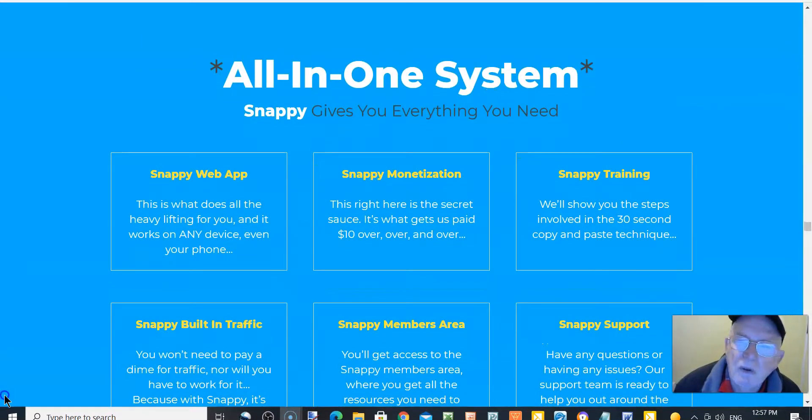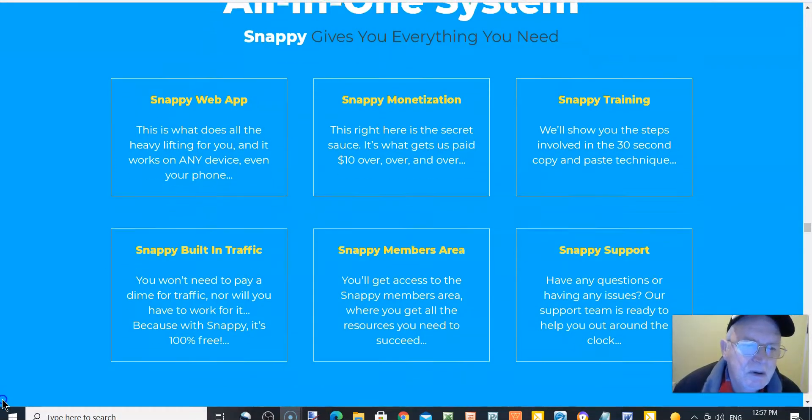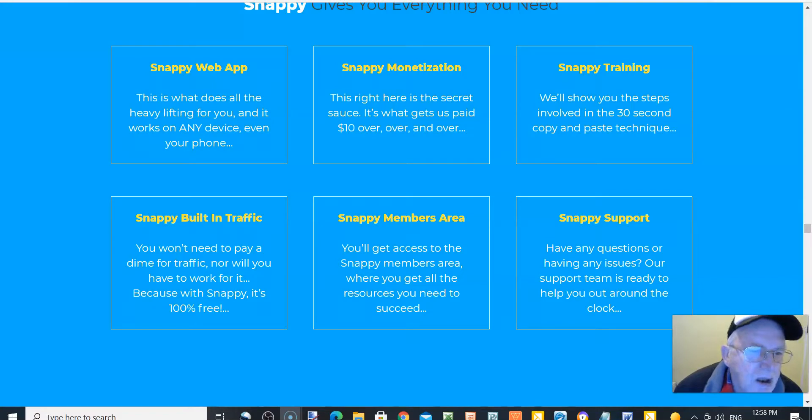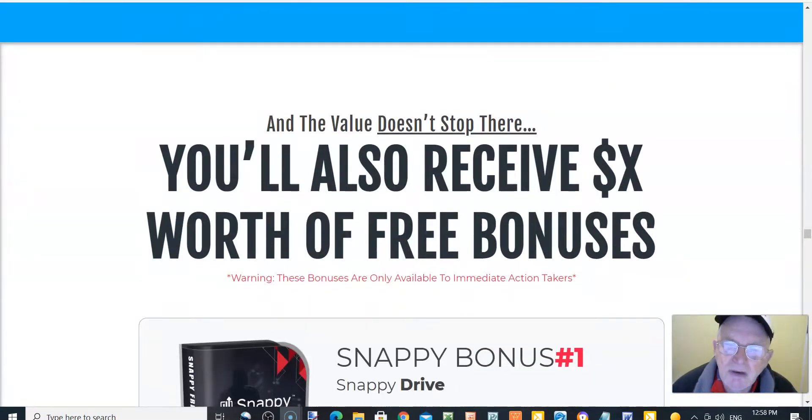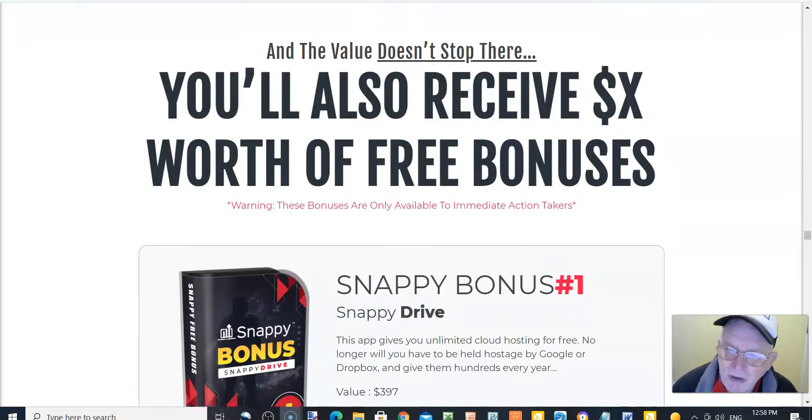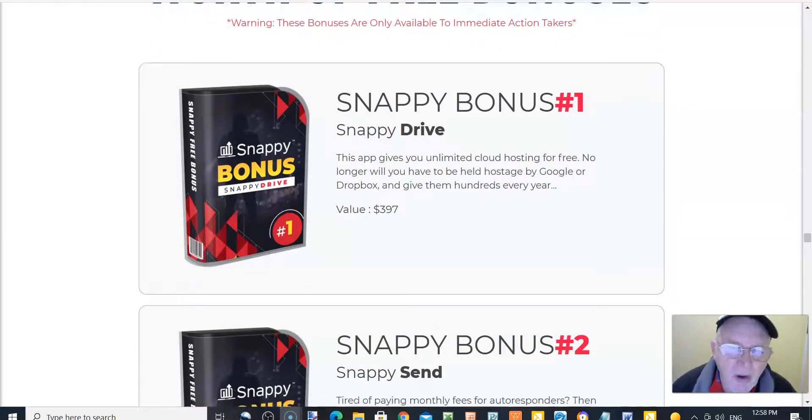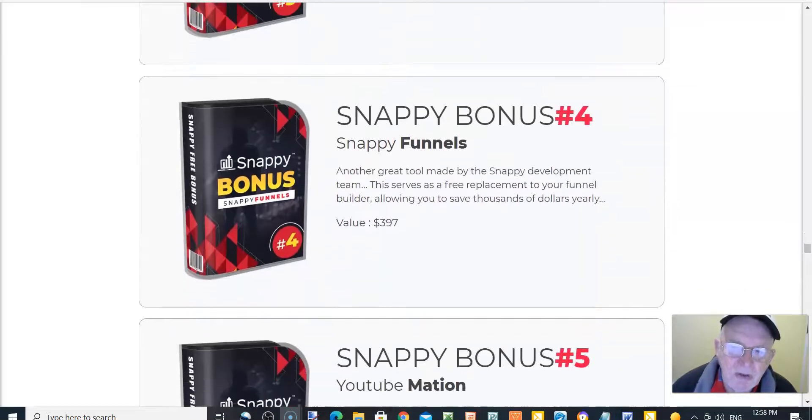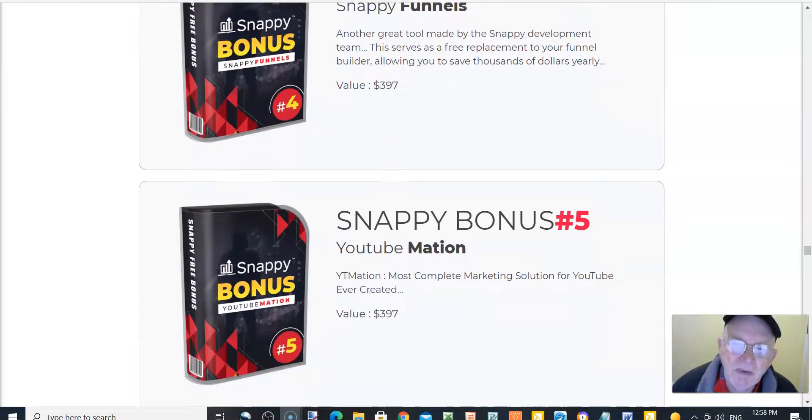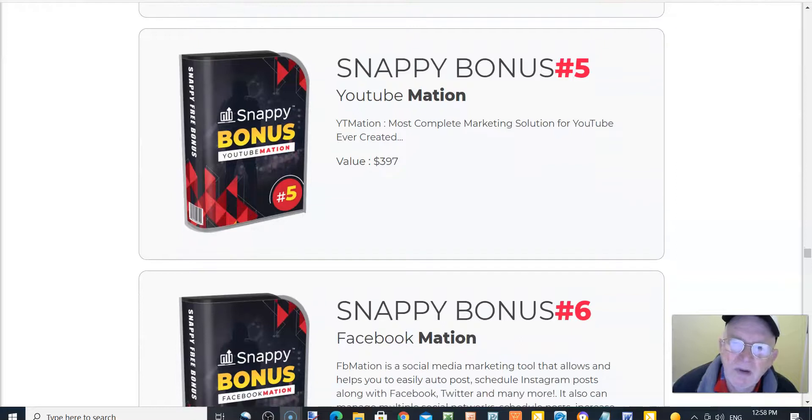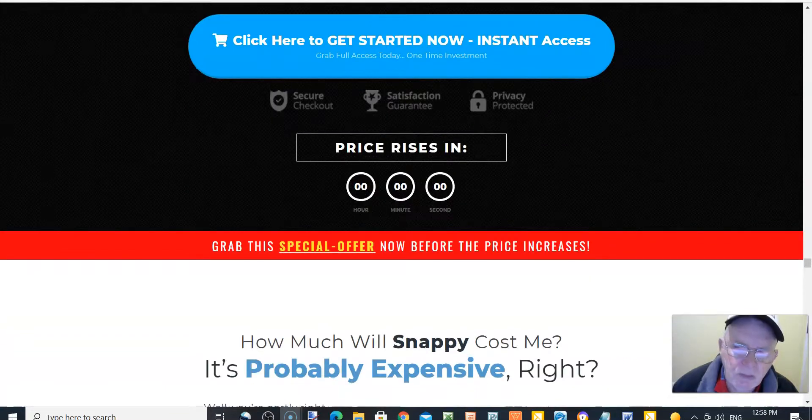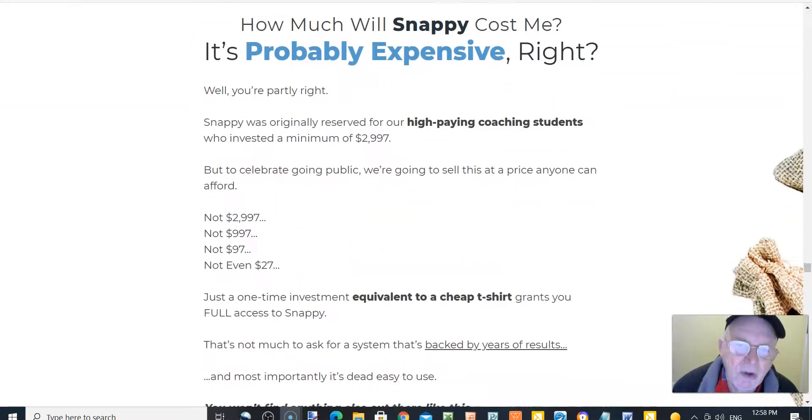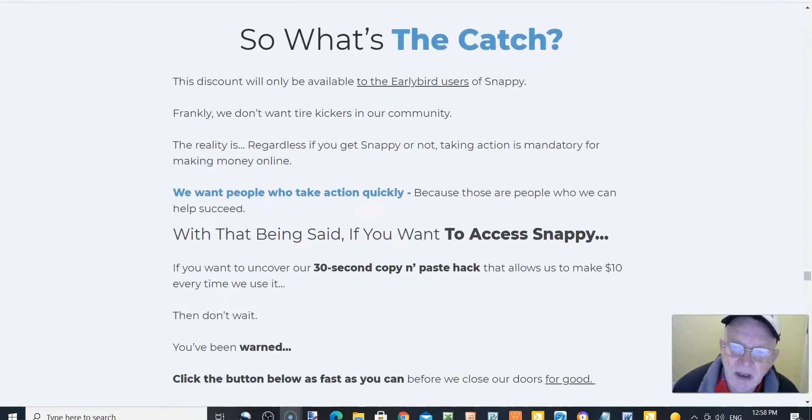Get Snappy for $17. You don't even need experience to see results. All-in-one system. Snappy gives you everything you need: Snappy web app, Snappy monetization, Snappy training, Snappy built-in traffic, Snappy members area, and Snappy support. And the value doesn't stop there. You'll also receive bonuses: Snappy Drive, Snappy Send, Snappy Host, Snappy Funnels, Snappy-mation, and Facebook-mation. All for $17, one-time payment.